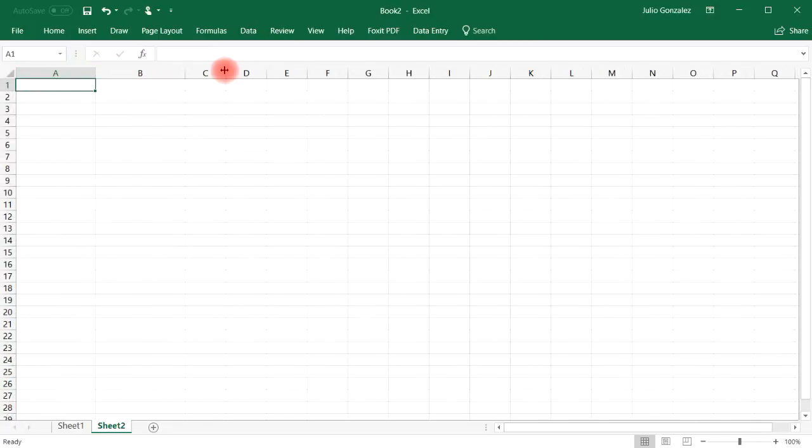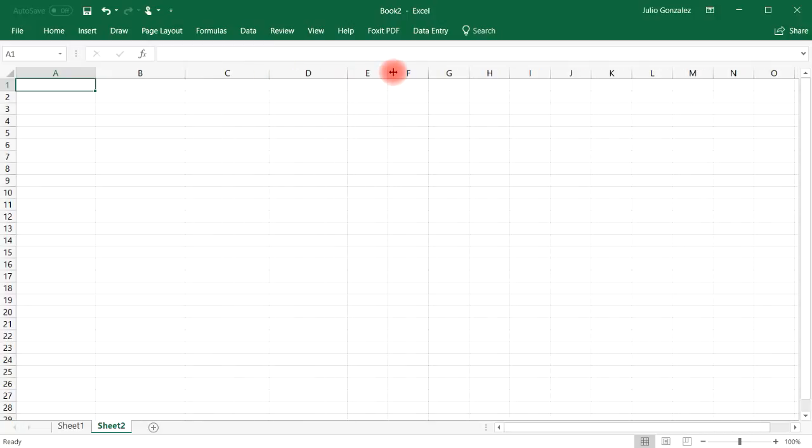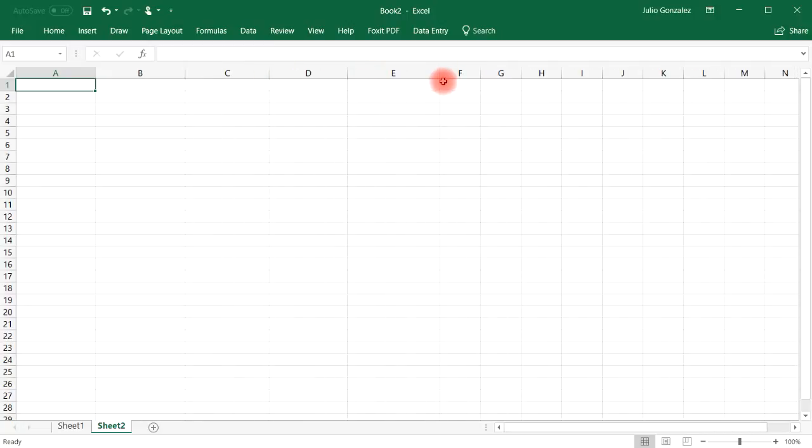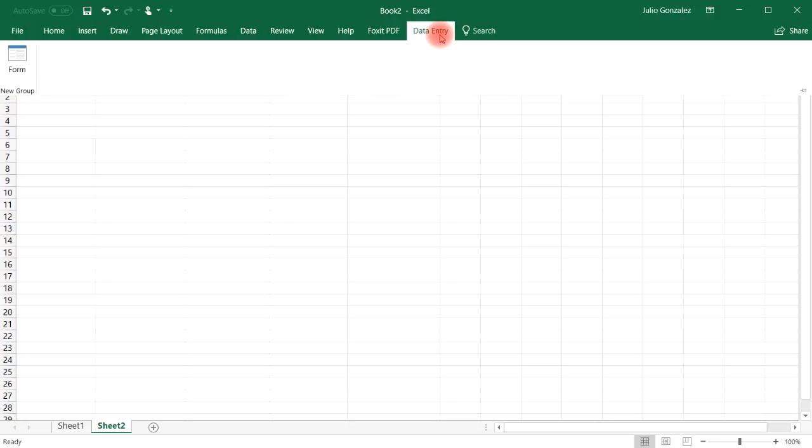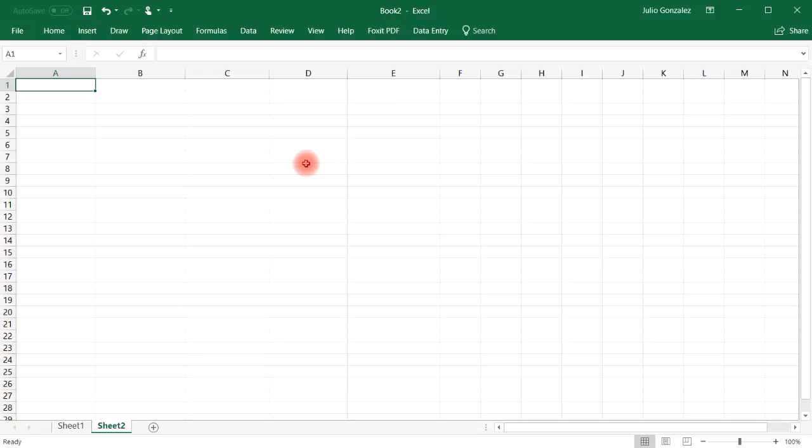So notice that the data entry option is still present for this new sheet. So we can select it again. We don't have to go through the process of adding a data entry into this top toolbar here. So let's create a new form or rather a new table.